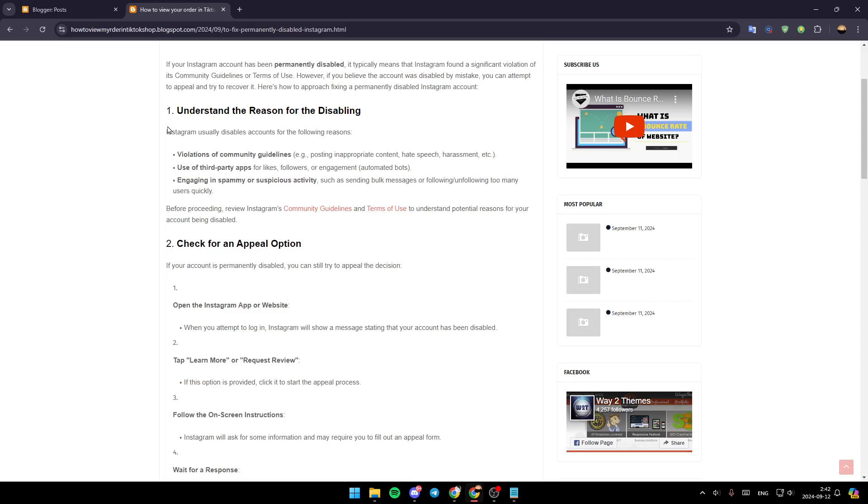First of all, understand the reason for disabling. Instagram usually disables accounts for the following reasons: violations of community guidelines, use of third-party apps for likes, followers, or engagement, and also engaging in spammy or suspicious activity.